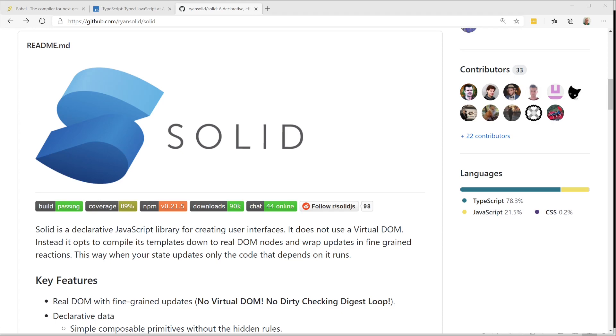I was looking for something that imposes minimum baggage. I'd read that compared to Angular and React, Vue can more easily integrate into an existing project, so that was my initial choice. A coworker had concerns about performance, and searching for a fast framework led me to Solid.